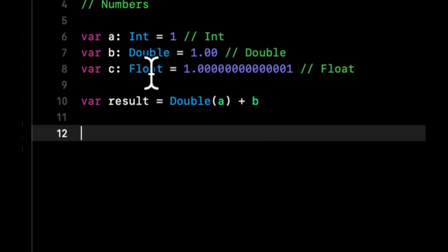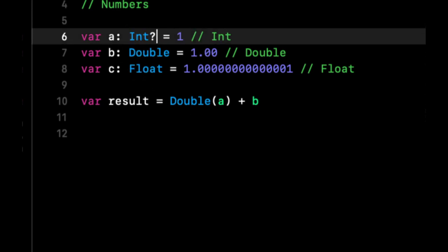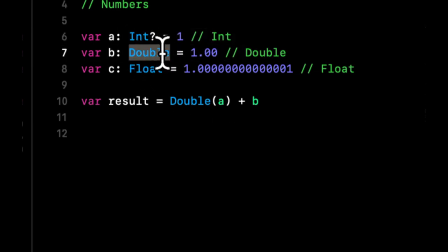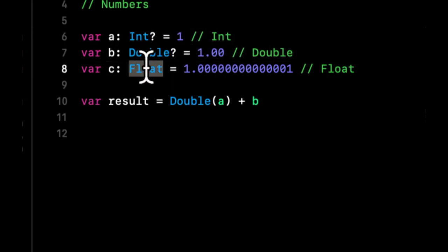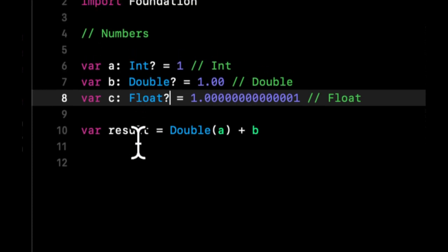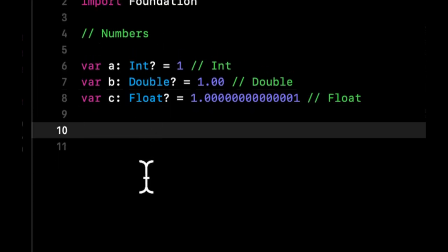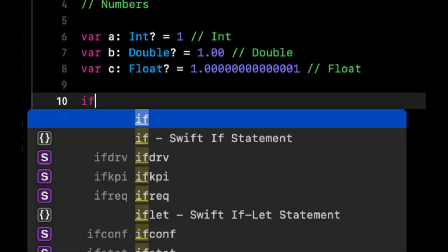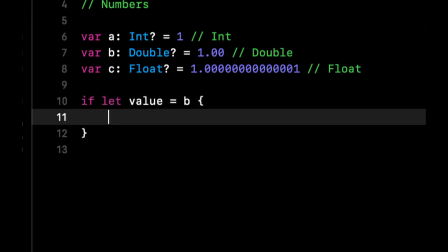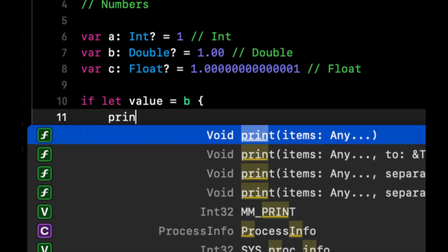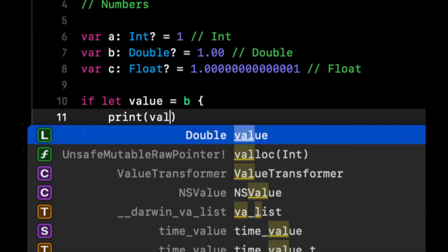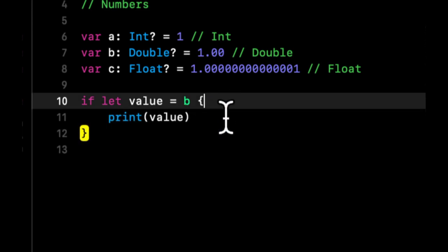Similarly, all of these can be of type optional also. So let's say we wanted to get access to the actual value of b. We can do something like if let value equals b, come into here, and we can do a print of value. And down here we'll see the actual value.